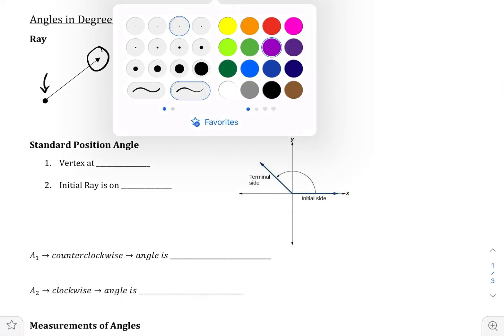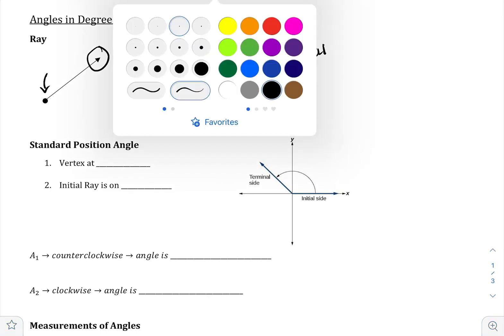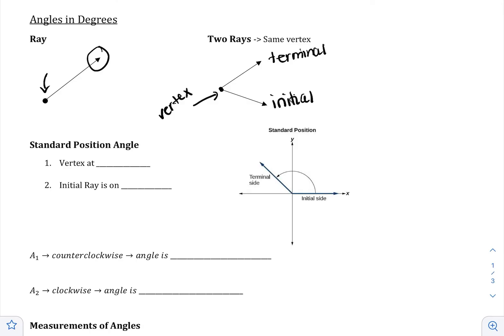I'm going to call this the initial ray, and I'm going to call this the terminal ray. So when you create an angle, you go from the initial to the terminal — start to finish. In this case, there are two main angles that we can draw: the first one goes from the initial to the terminal in one direction, and the other goes from the initial to the terminal in the opposite direction. In about two seconds, we'll explain what's the difference between the pink and the green.